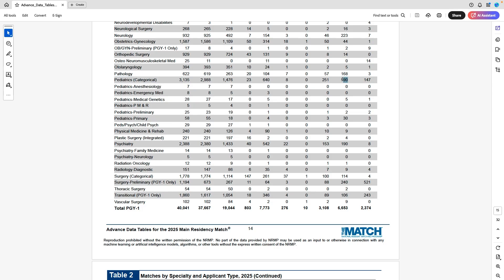Pediatrics is another common specialty for IMGs: 590 non-US IMGs and 251 US IMGs matched, which is good representation. For plastic surgery — an integrated competitive specialty — this year had a low number of IMGs: only 4 non-US IMGs and 2 US IMGs matched into plastics, with the majority of spots filled by MD seniors. Psychiatry also shows good IMG numbers.